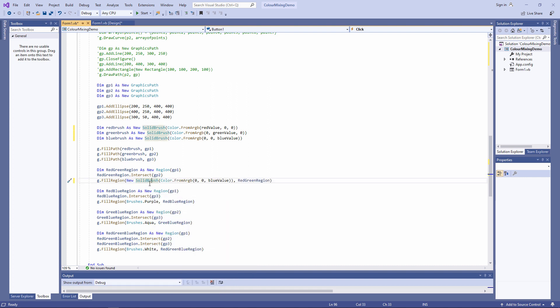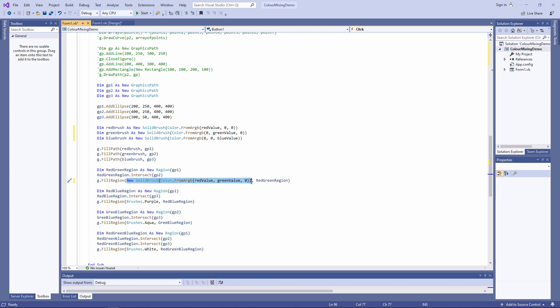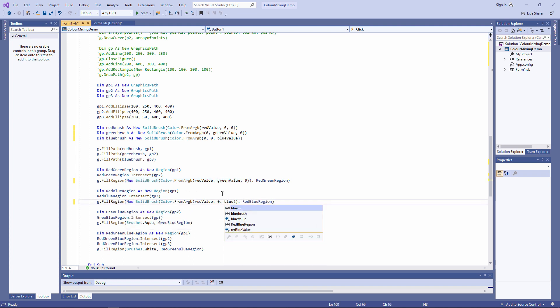Because this is the intersection between red and green, I need to use the red value and the green value. The blue value will be zero. I need to do something similar with the red-blue intersection and with the intersection between the green and blue circles.